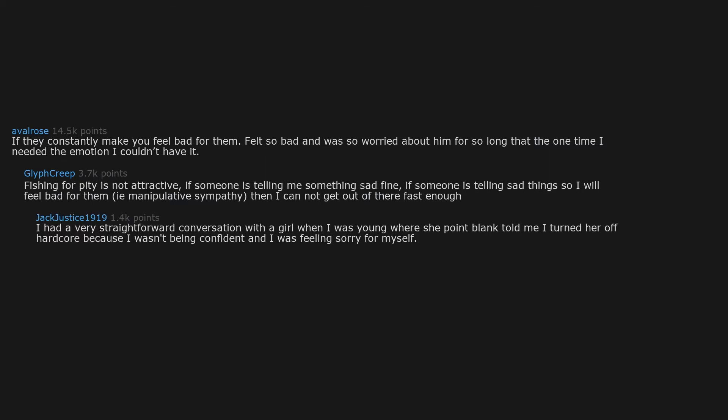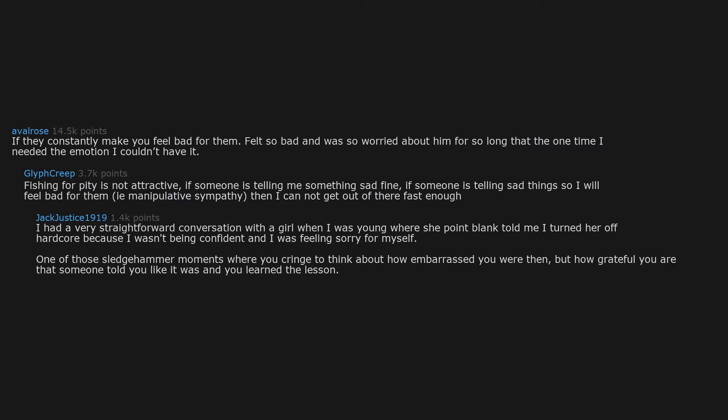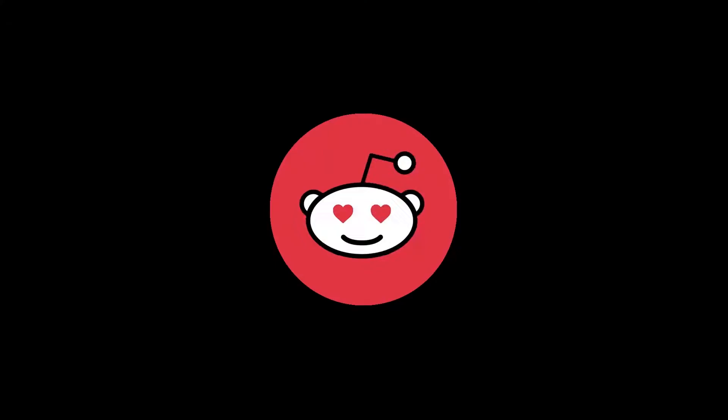I had a very straightforward conversation with a girl when I was young, where she point blank told me I turned her off hardcore because I wasn't being confident and I was feeling sorry for myself. One of those sledgehammer moments where you cringe to think about how embarrassed you were then, but how grateful you are that someone told you like it was and you learned the lesson.